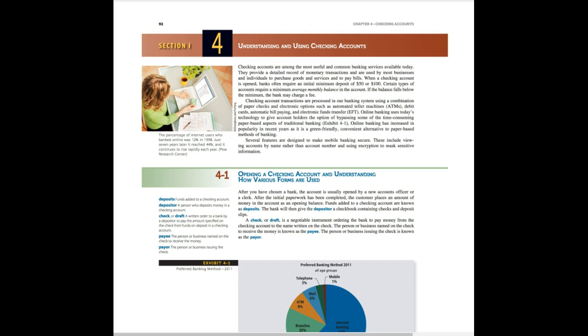Chapter 4, section 1: understanding and using checking accounts. A checking account is something that's very common. Most people have them, most people need them, especially for your employer to deposit your paycheck as well as to pay bills. A lot of people use their checking account as their main account and then they funnel money into savings accounts, investments, and other areas from that point.